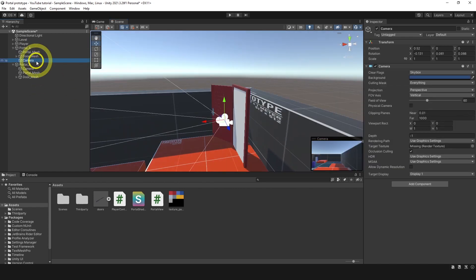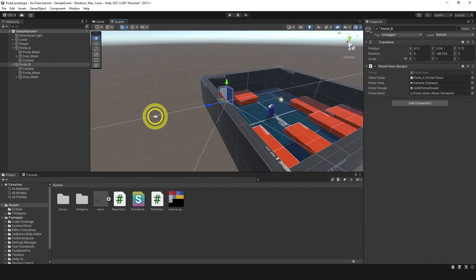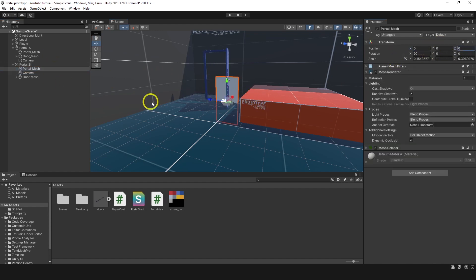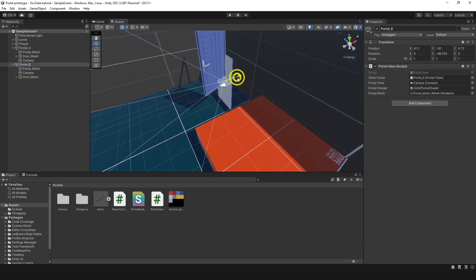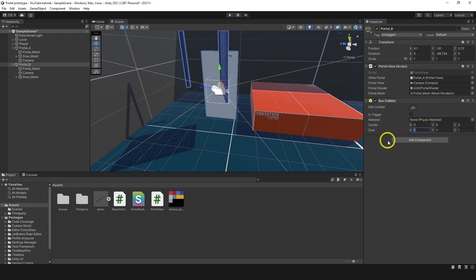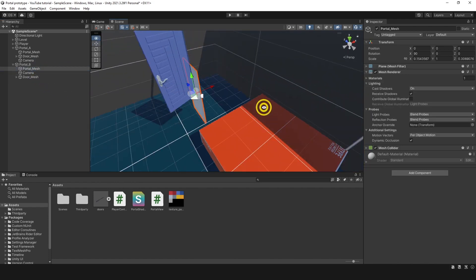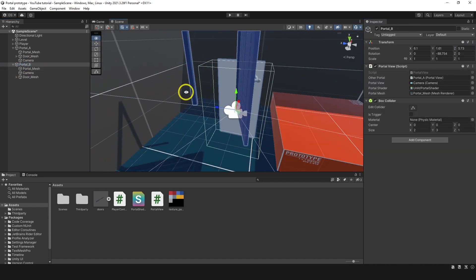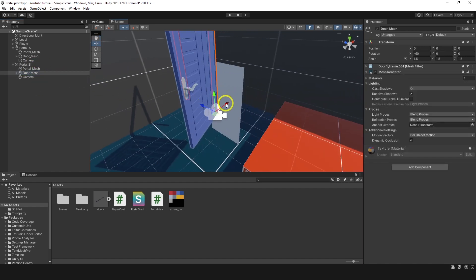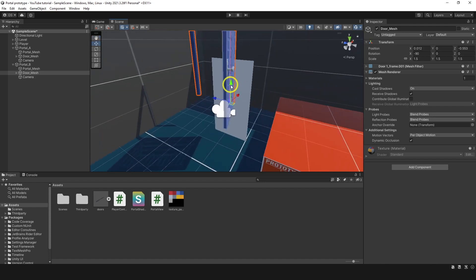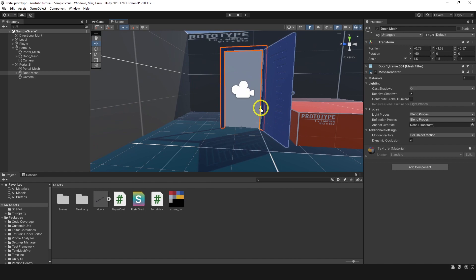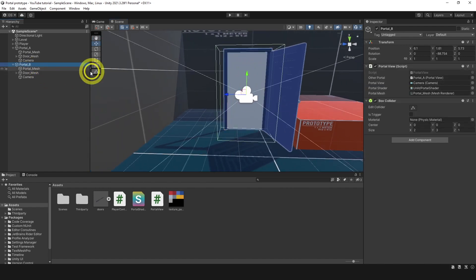Now we need to do the same with the second portal. The camera is not that important, it can be as it is now. We take the portal mesh, make it the first child, reset position to zero zero zero. Now this is the center of the portal and we're gonna add a box collider — let's make it 2, 3, 1. Now we take the portal mesh and make it minus 0.5 on the Z. The portal mesh is at the edge. Now let's take the door mesh and make it at the edge as well. Now we have the center of the portal as it should be.